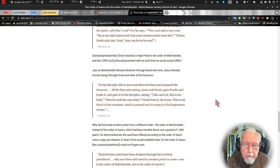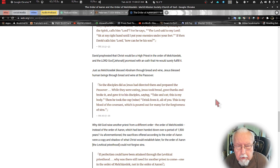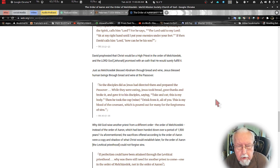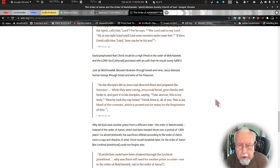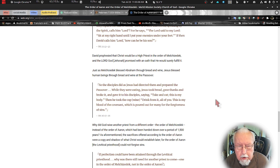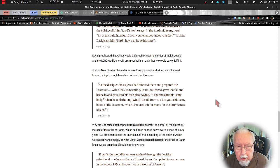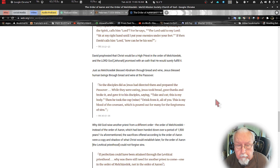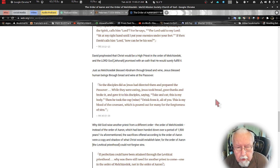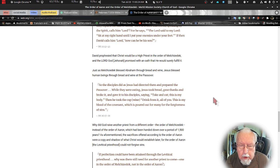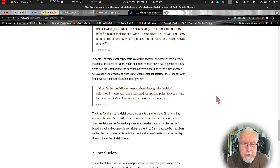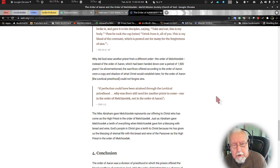We read about the first Passover in the upper room before Jesus was betrayed and suffered and died. So the disciples did as Jesus had directed them and prepared the Passover. While they were eating Jesus took bread, gave thanks and broke it and gave it to the disciples saying, take and eat, this is my body. Then he took the cup, the wine, and said, drink from it all of you, this is my blood of the new covenant which I pour out for many for the forgiveness of sins. We read that in Matthew 26 verses 17 through 28.